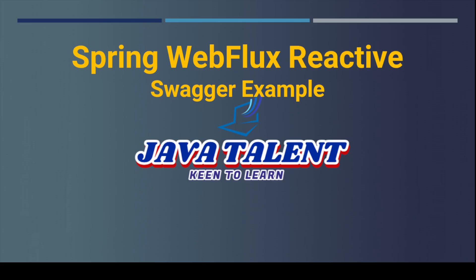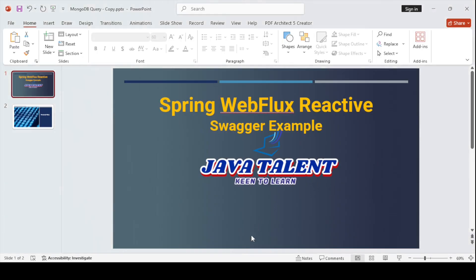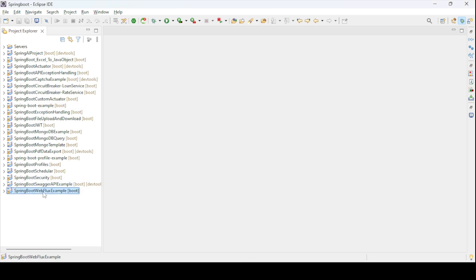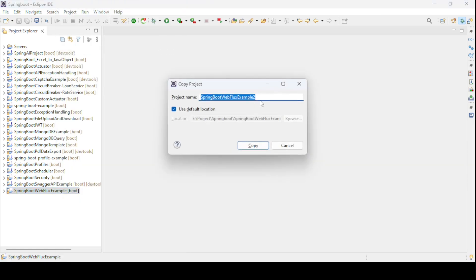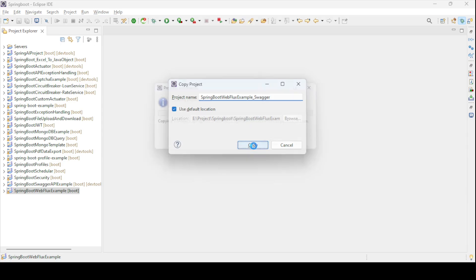I'm going to take the same example which I covered in the last video tutorial. If you want that video tutorial, you can go to the right side corner and you'll get a pop-up from there. On that same API, I'm going to add the Swagger example. So here's the application I covered in the last session — Spring Boot WebFlux — and I'm going to copy it and create one more project, simply renaming it with 'swagger'.